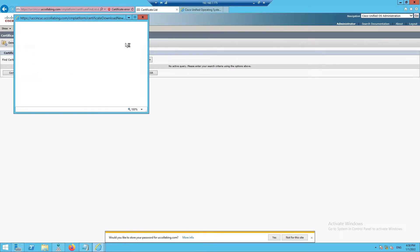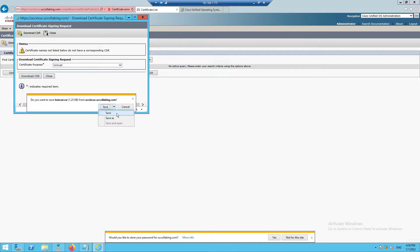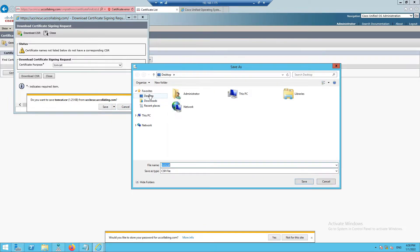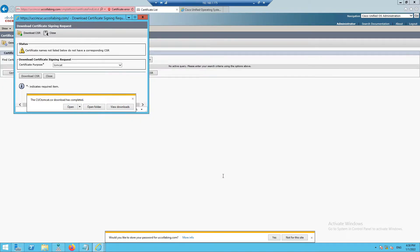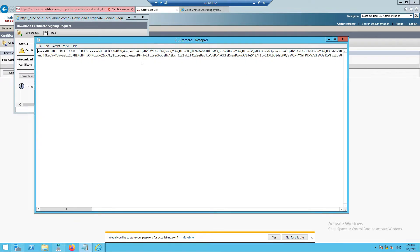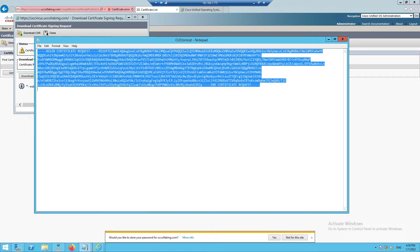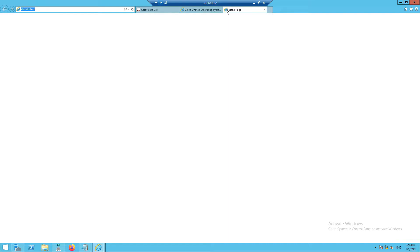Now you need to download the CSR. Click on Download, select Tomcat, download the CSR, and save the file. I'll save it to the desktop and name it 'CUC_tomcat' so we don't get confused. I'll open the file with Notepad and copy the CSR. Now let's log into the Windows Administrator Certificate Authority.